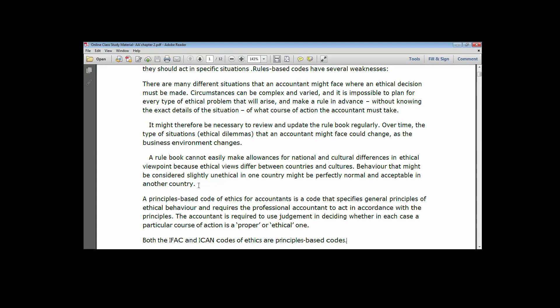We are looking at those fundamental principles that we need to imbibe as chartered accountants before we can practice in our business and professional relationships. There are two bodies that provide the code of ethics applied by accountants globally and locally.